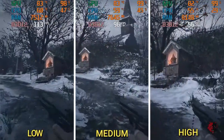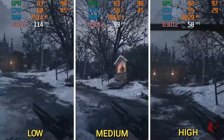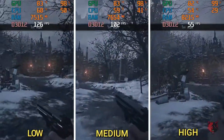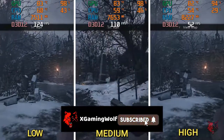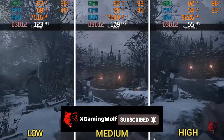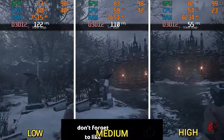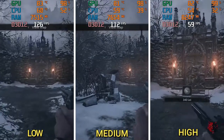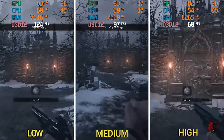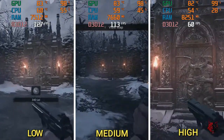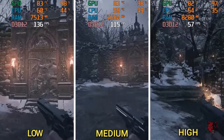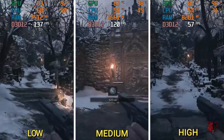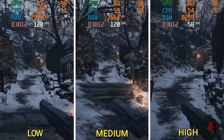As you guys can see, we are getting double FPS in low resolution compared to high resolution mode, but in high resolution we are getting better graphics than low resolution mode. In medium resolution, the FPS score is a little less compared to high mode and almost double that of low resolution.